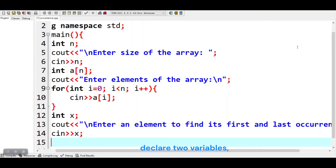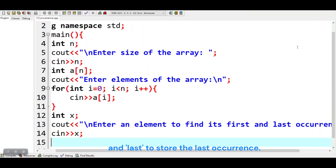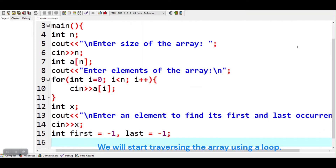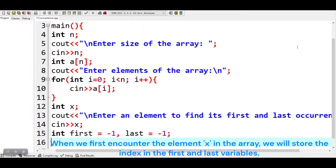Declare two variables: first, to store the first occurrence, and last, to store the last occurrence. We will initialize them with minus 1. We will start traversing the array using a loop. When we first encounter the element x in the array, we will store the index in the first and last variables.